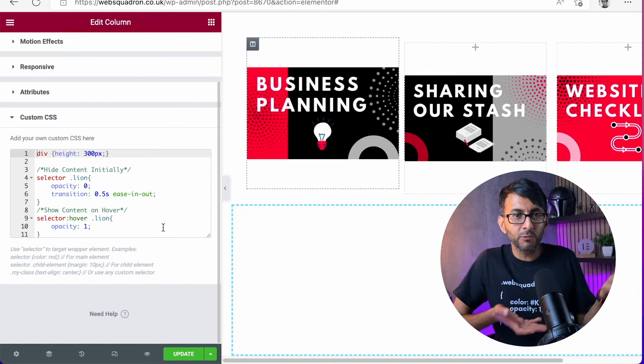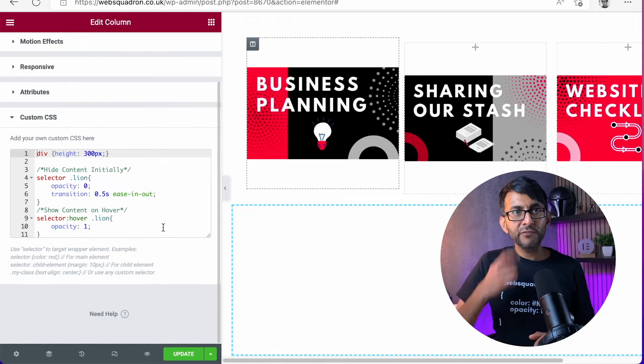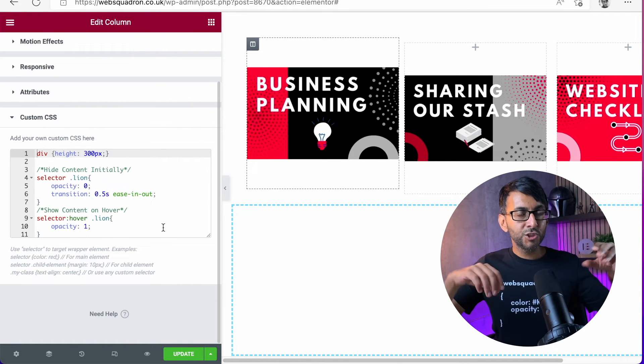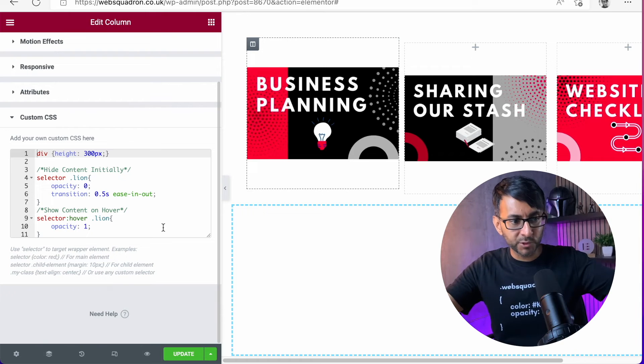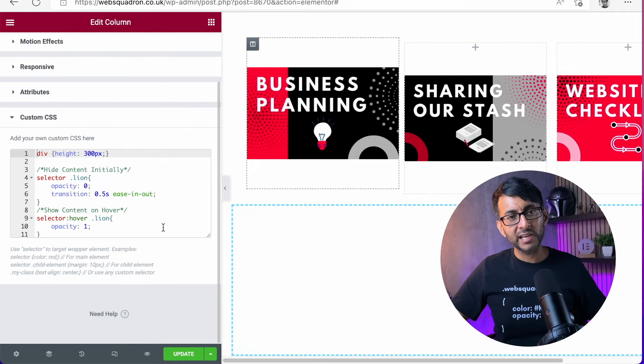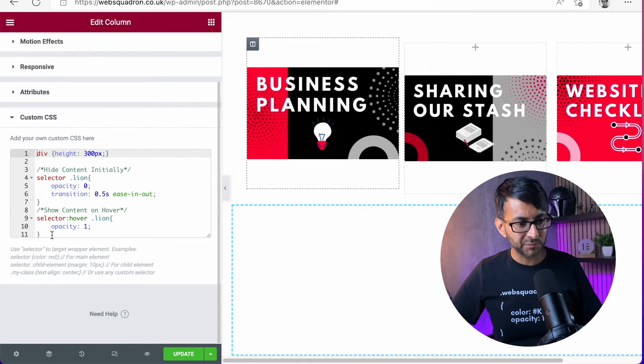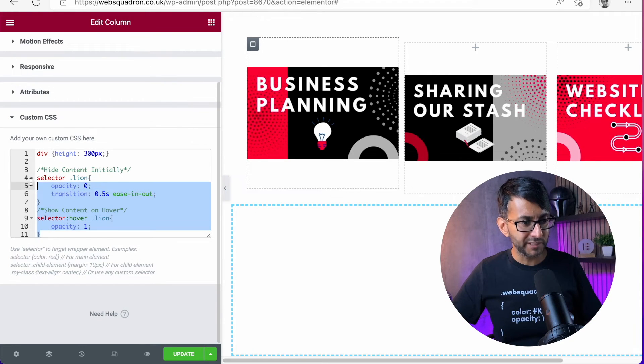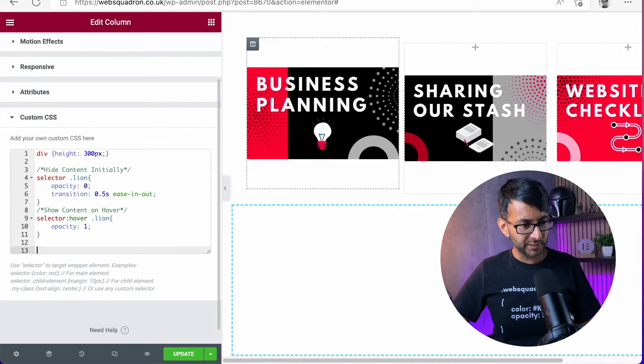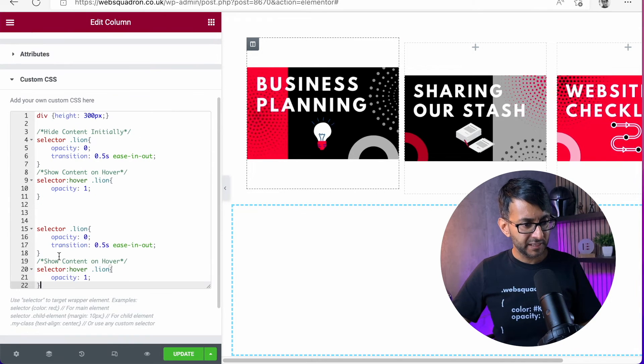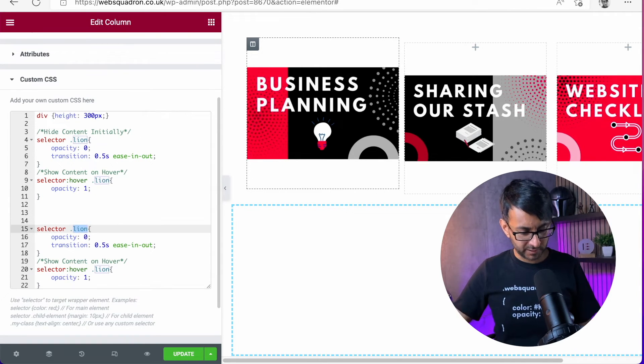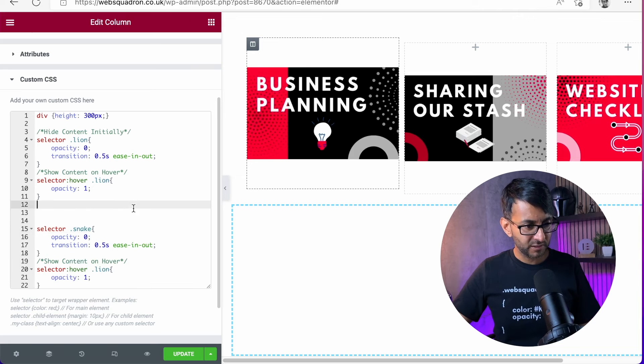If you're going to have two items or three items, and you definitely want to have different class names, all you would do is just basically copy that, go underneath, and let's say we called it Snake.